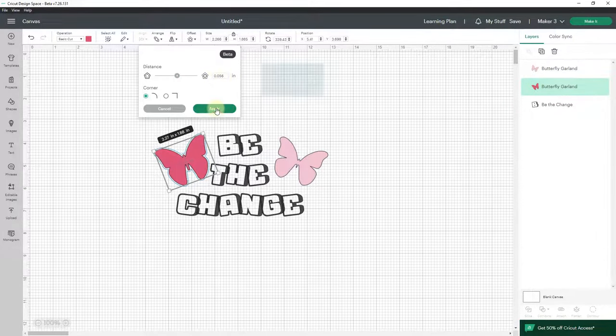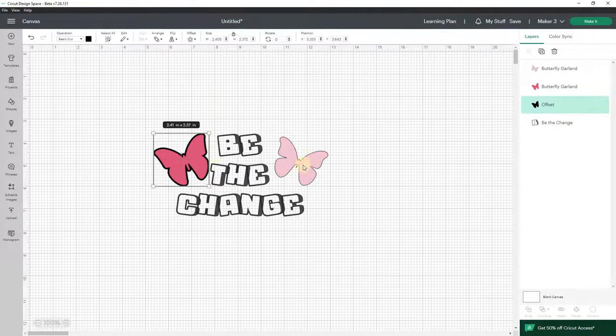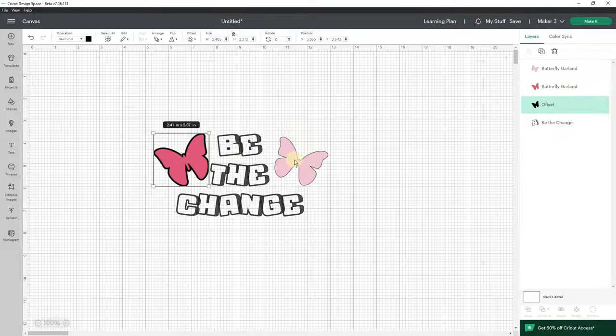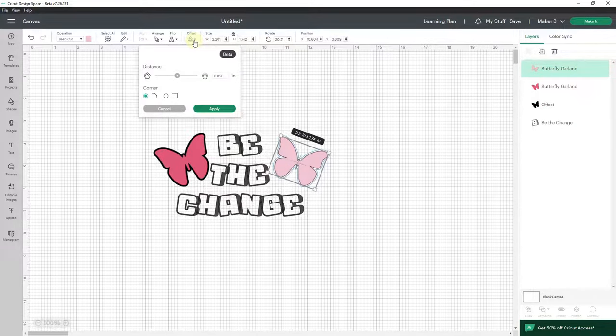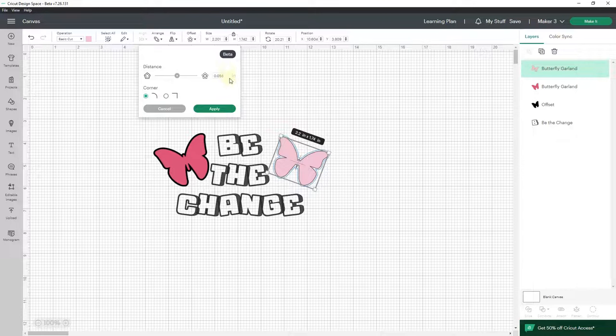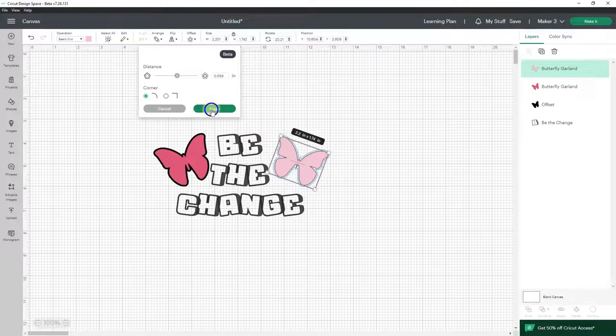I'm going to do the same thing with the offset on the other butterfly. I'll click it and go to offset and it's going to keep the last measurement that I had and I'll apply that.